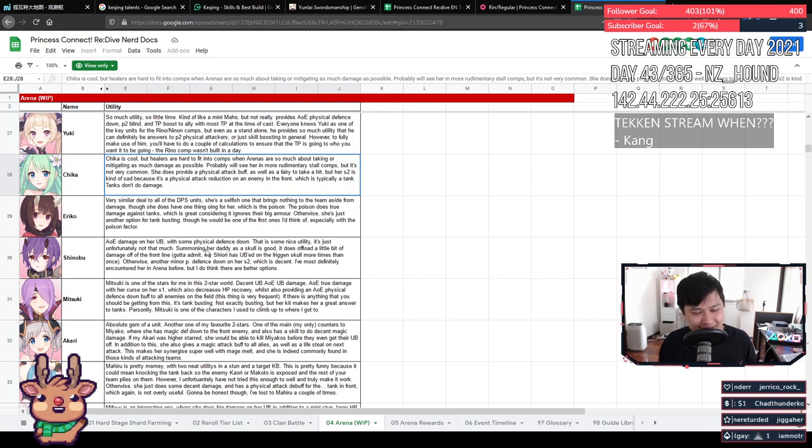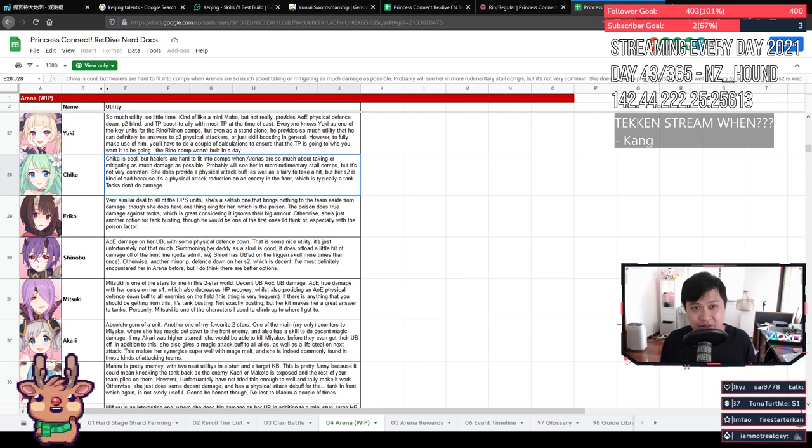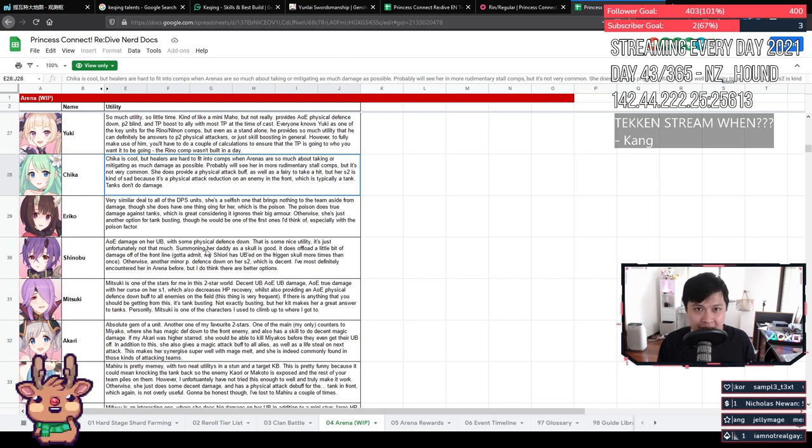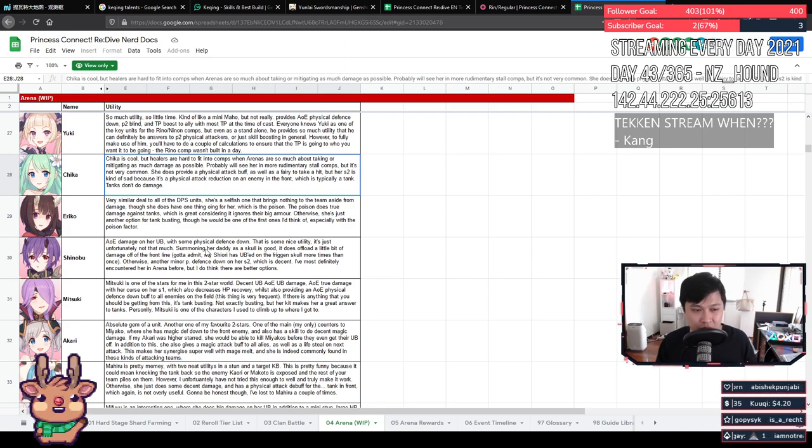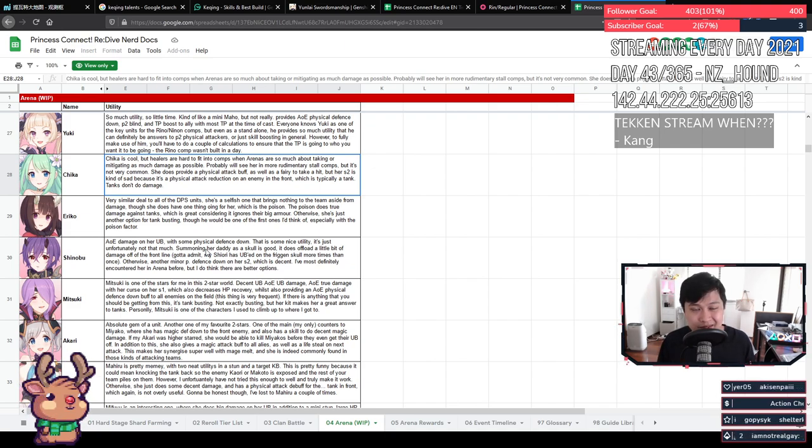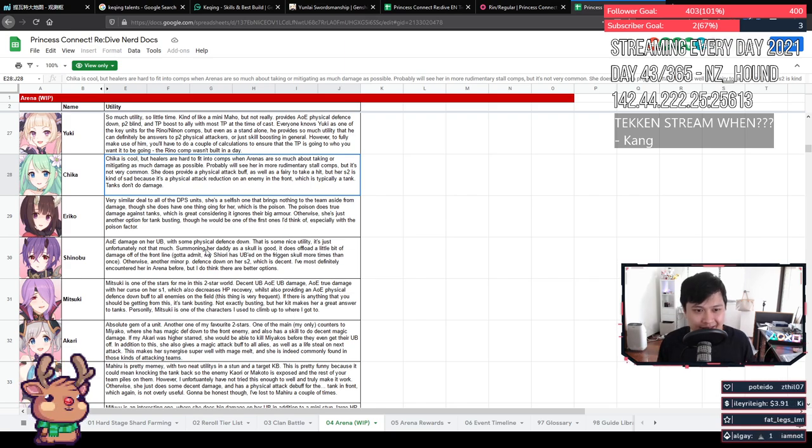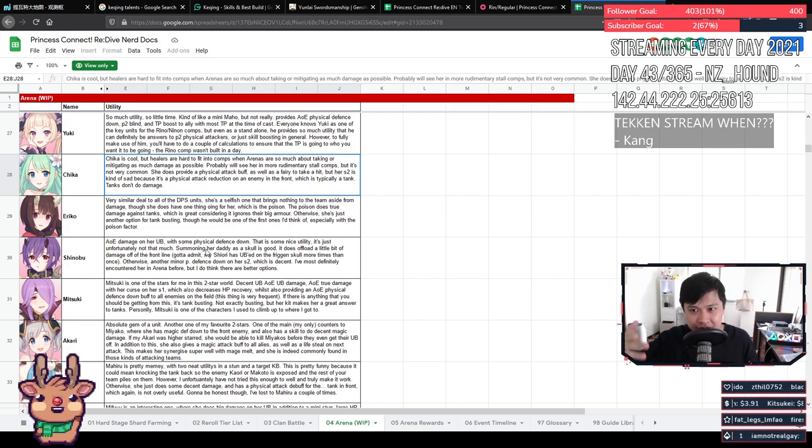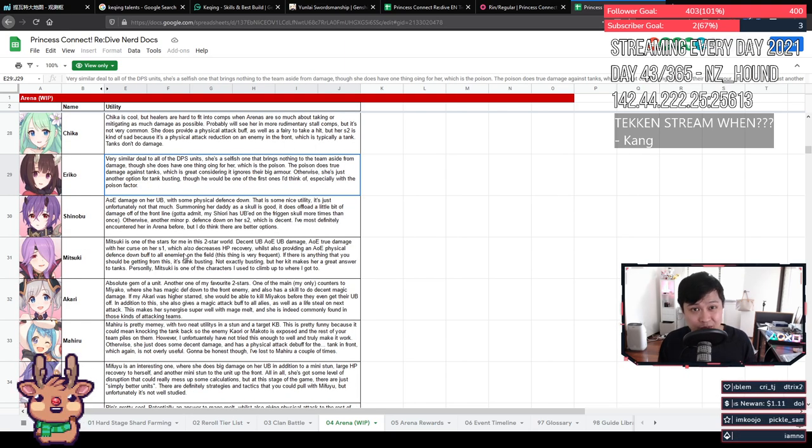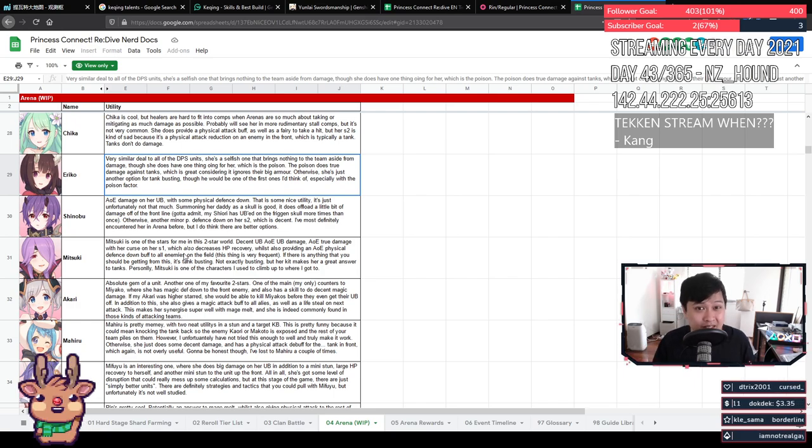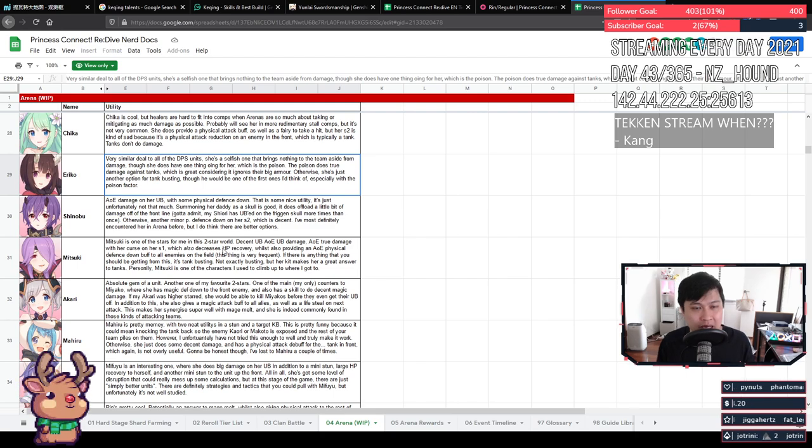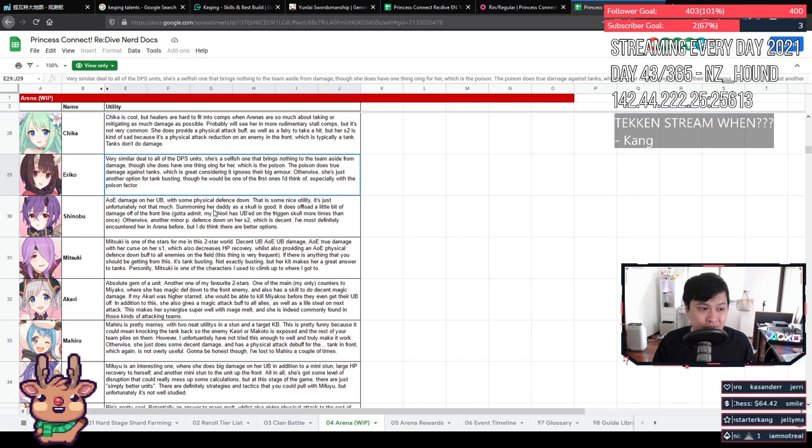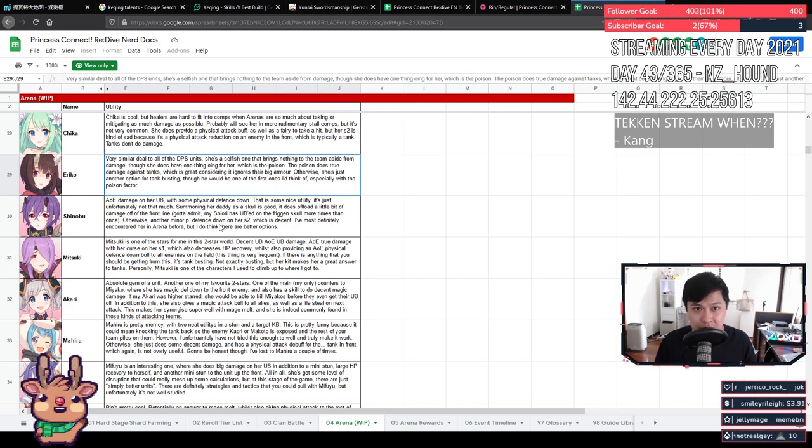Chika is cool, but healers are really hard to fit into comps for arena because they just don't bring enough. Arena is already so fast paced. It's more than likely that things are just going to die and they won't be able to get healed up. You'll probably see her in maybe the more rudimentary stall comps, but all in all, she's not too common. She does give a physical attack buff, which is nice. And she summons a fairy, which could take some damage off of your tank, but her S2 kind of crappy because she's just reducing the physical attack of the front unit, which is normally a tank, which doesn't do much physical attack anyway. Eriko, similar deal with all DPS units. She just brings big damage. However, she does have one deciding cool factor. She actually brings a poison, which does true damage and against tanks, this is really great because it ignores their defense. Otherwise, she's just another option for tank busting, though she is one of the ones I think of because I have her built up.